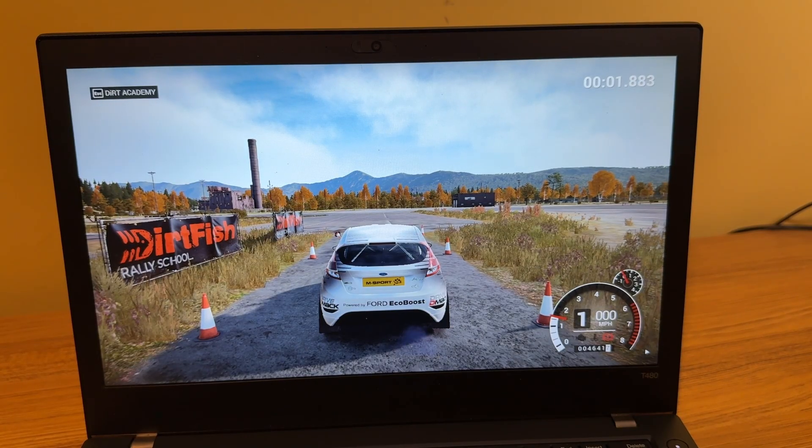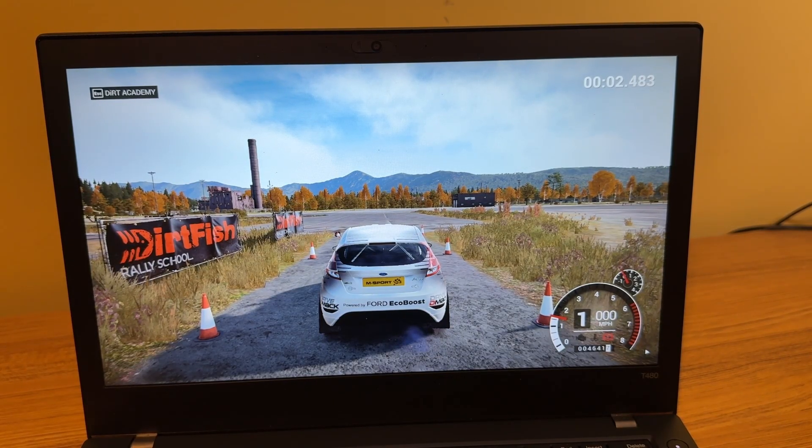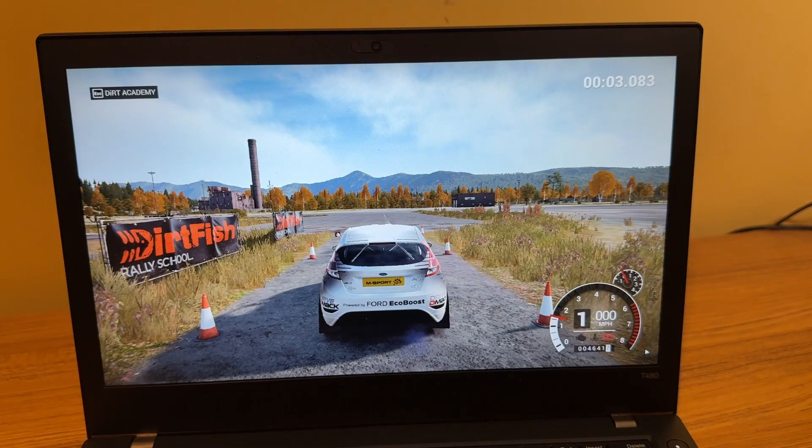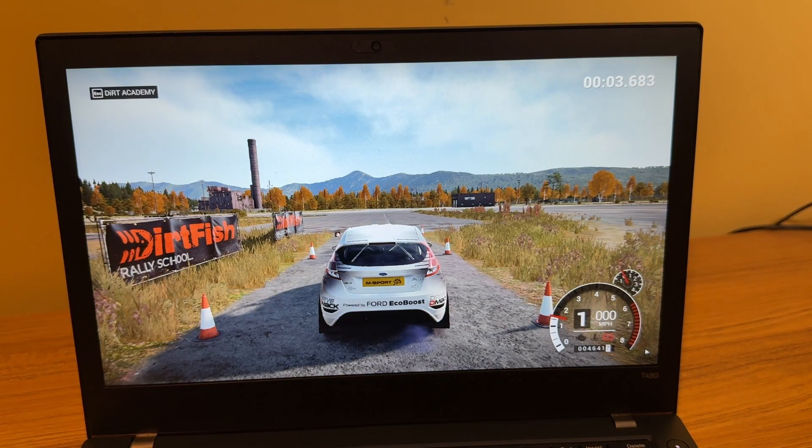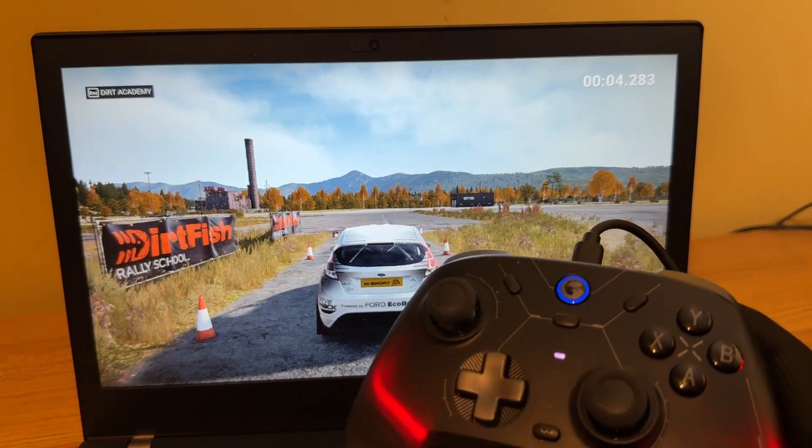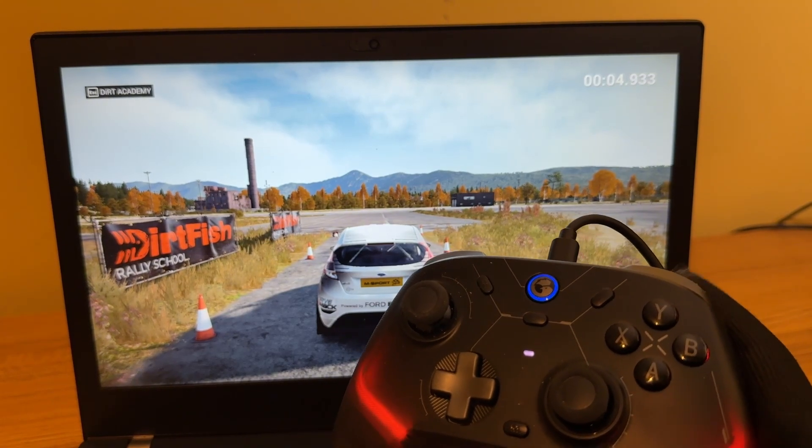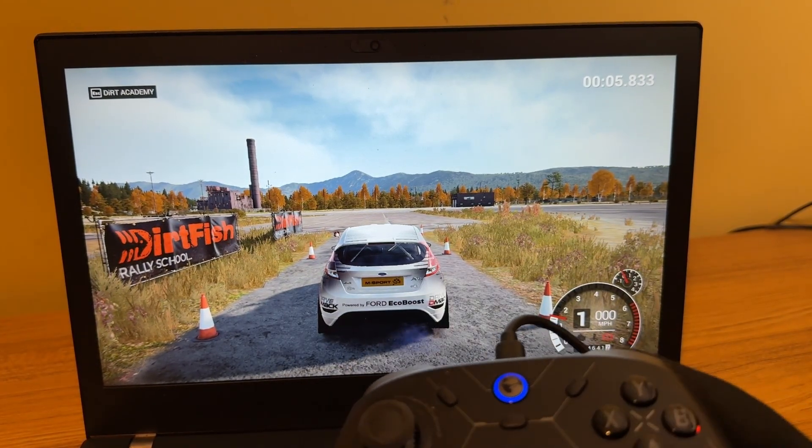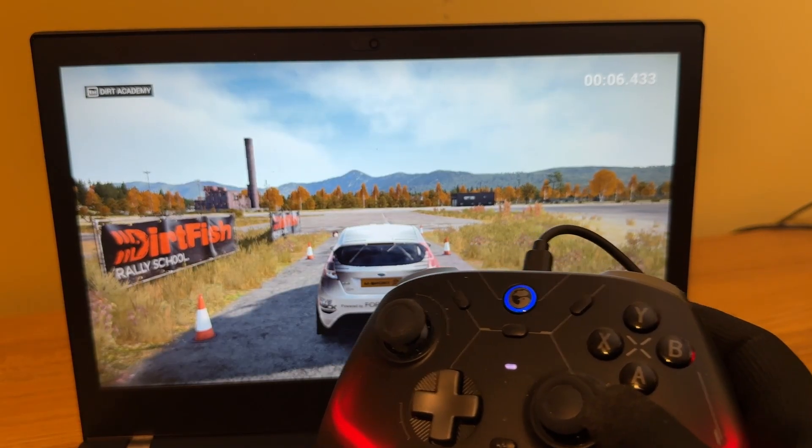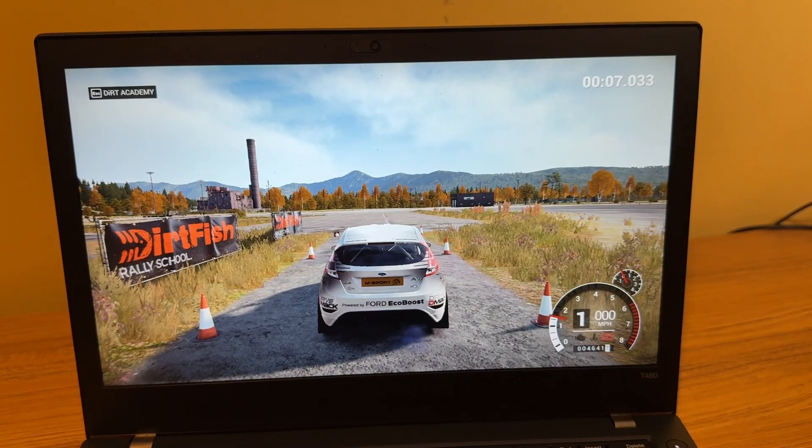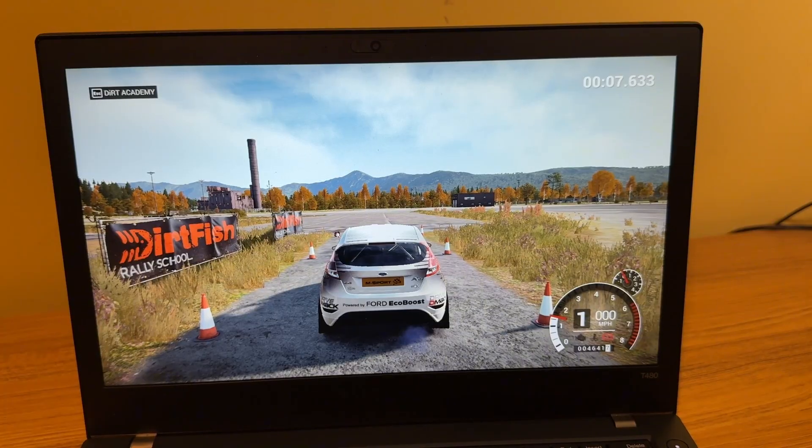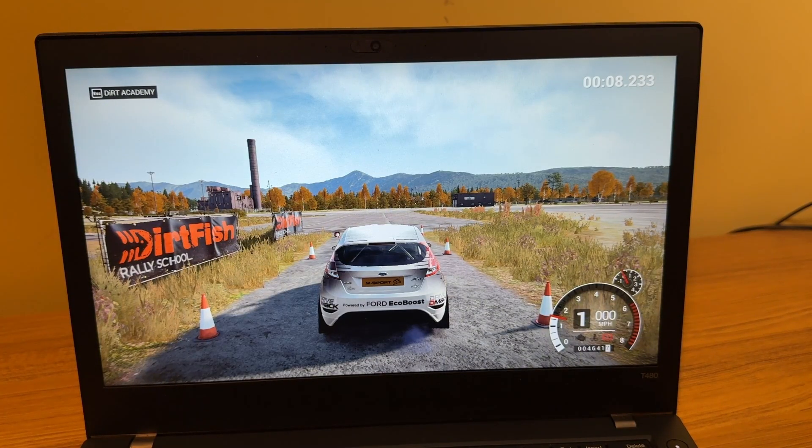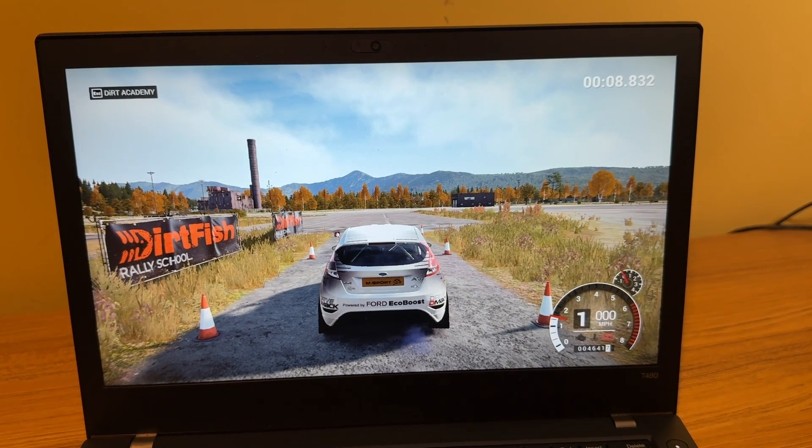All right, so Dirt 4 did load in. It did take a while for it to get going. But unfortunately, the controller I am using is not working. I'm using this GameSir controller, which is a great controller, but I have it hooked up with a wired cable, and it's just not working at all. I did end up going into the controller settings, and I still had issues with it. So not sure what was going on here.